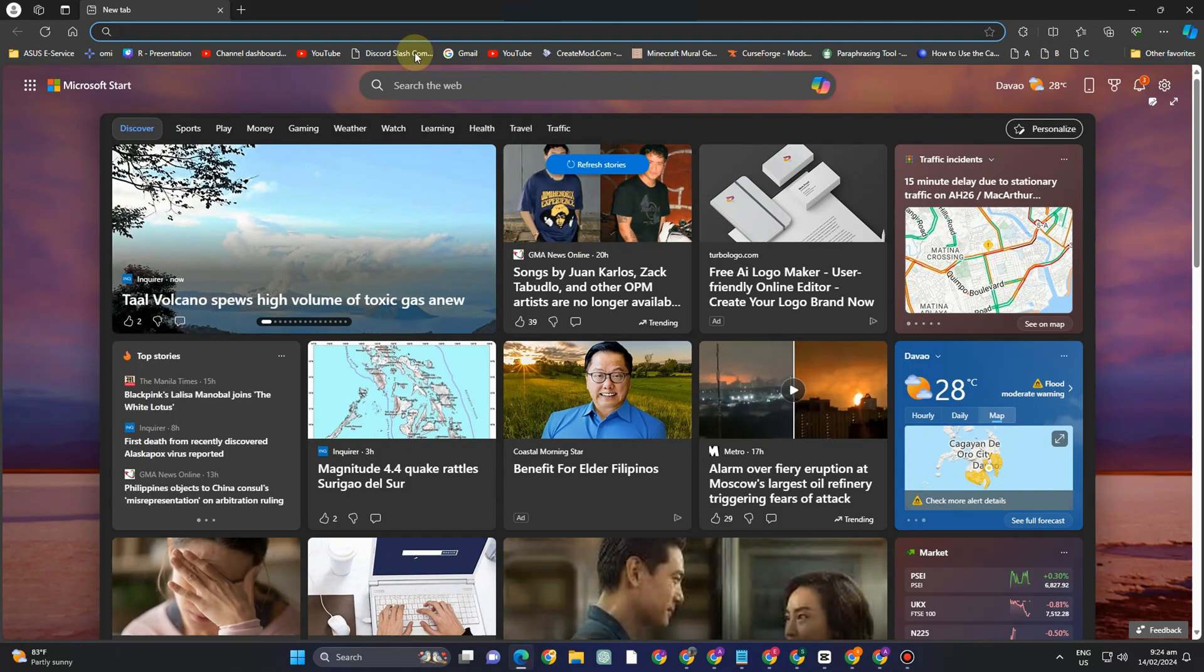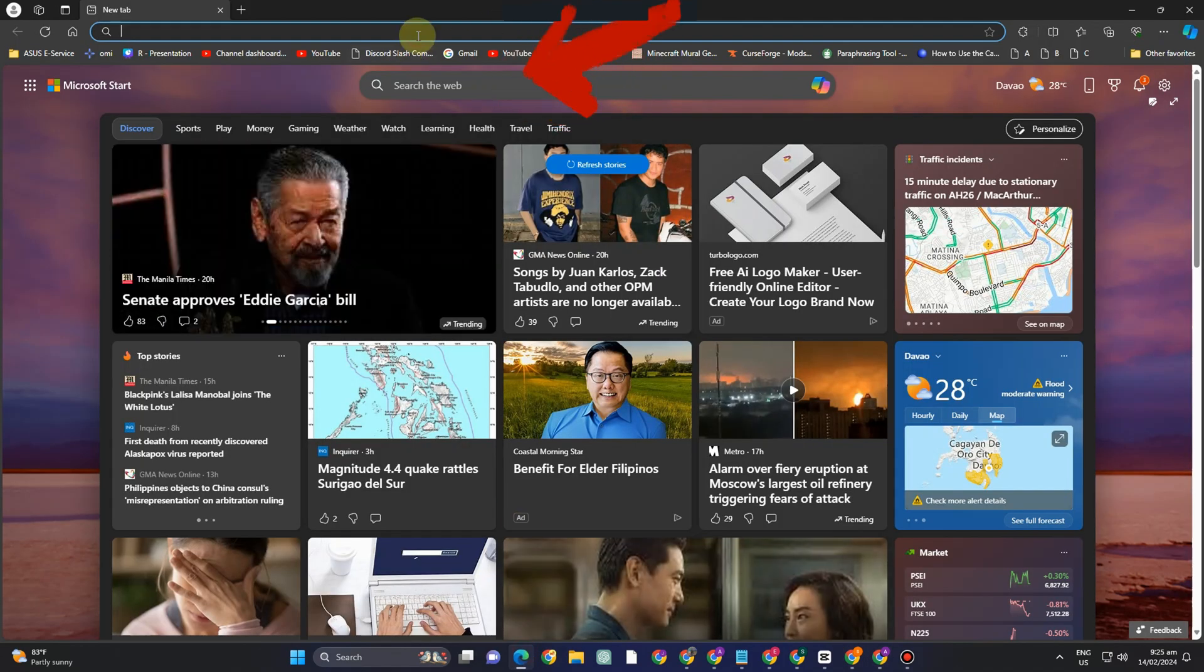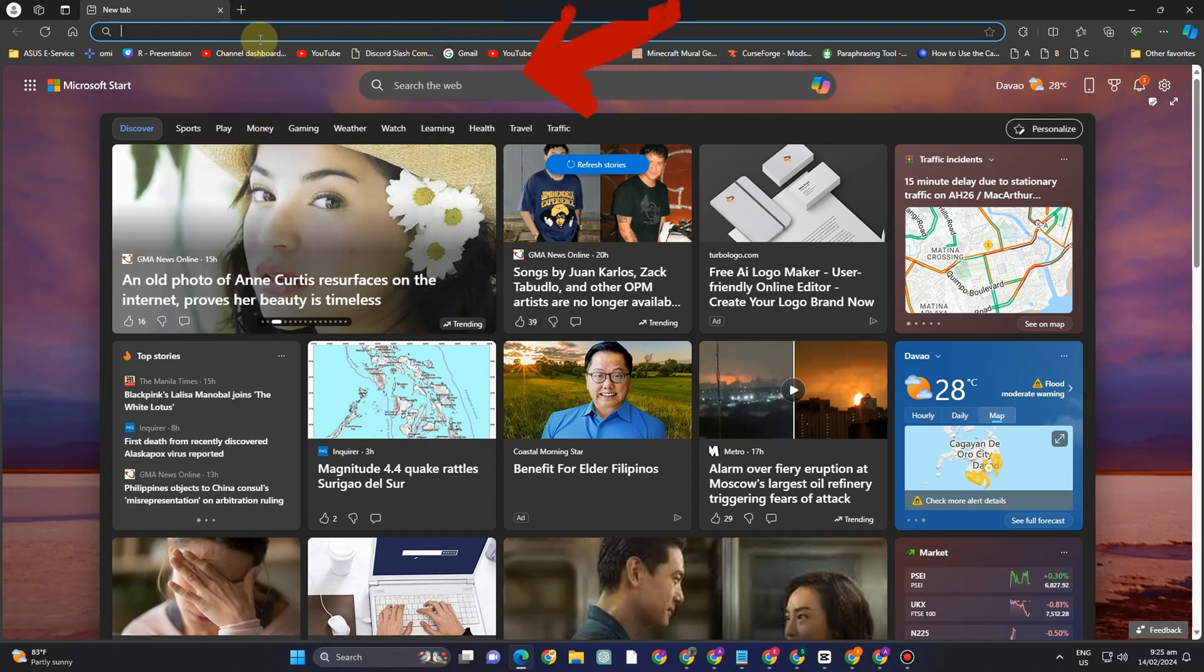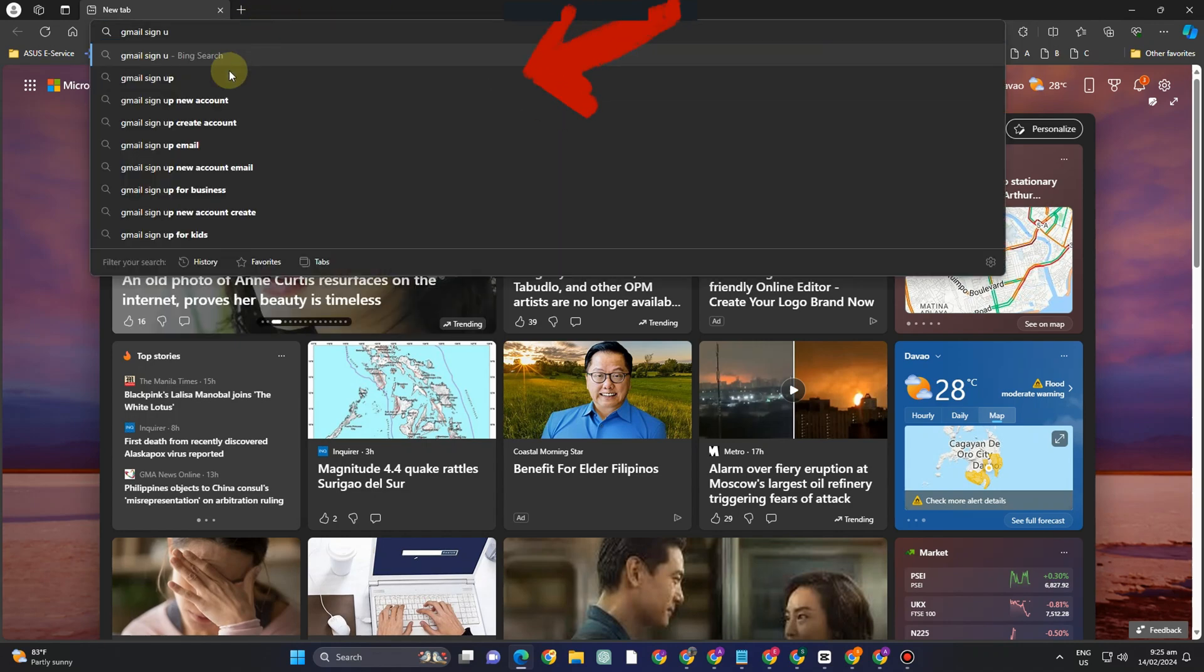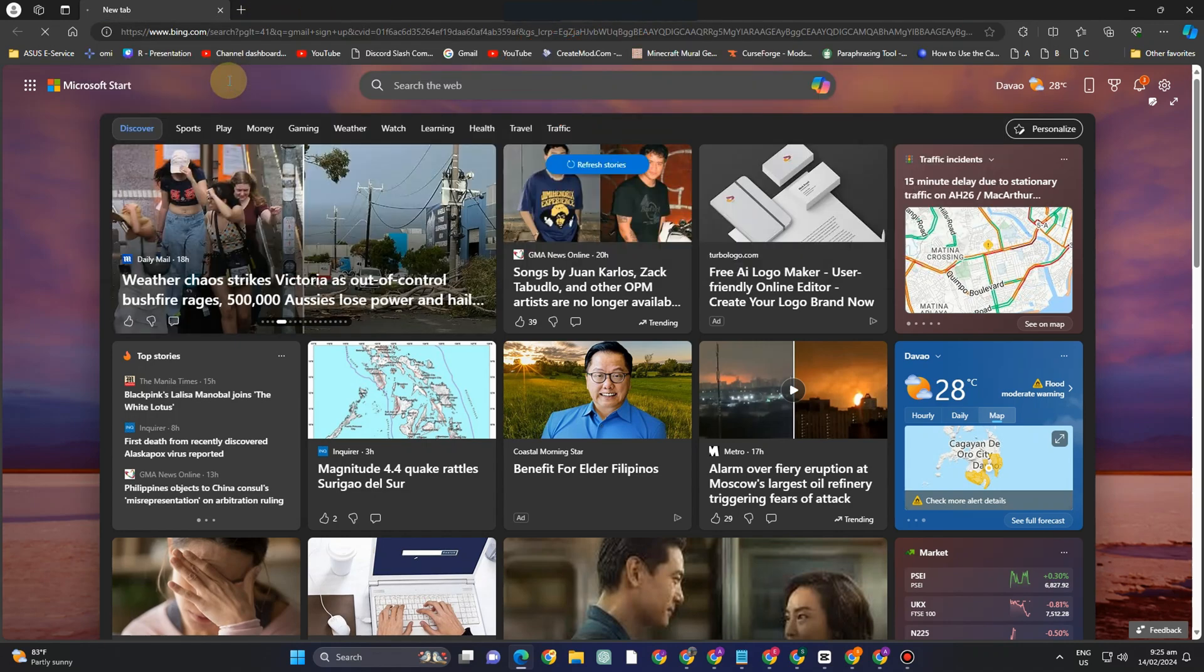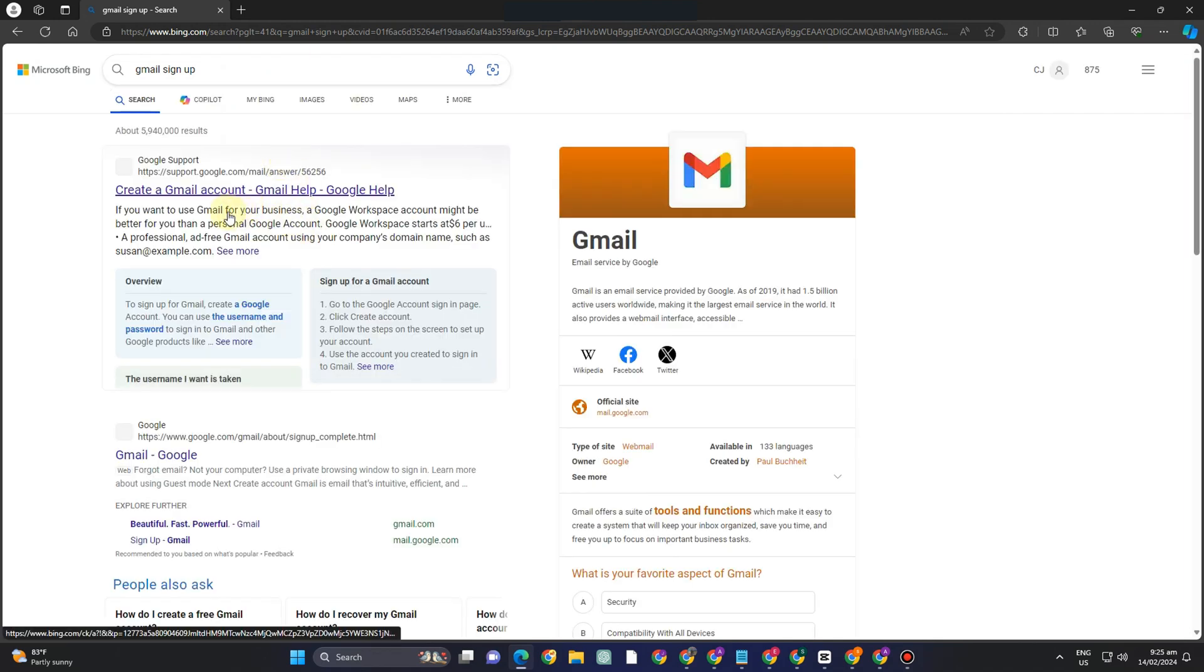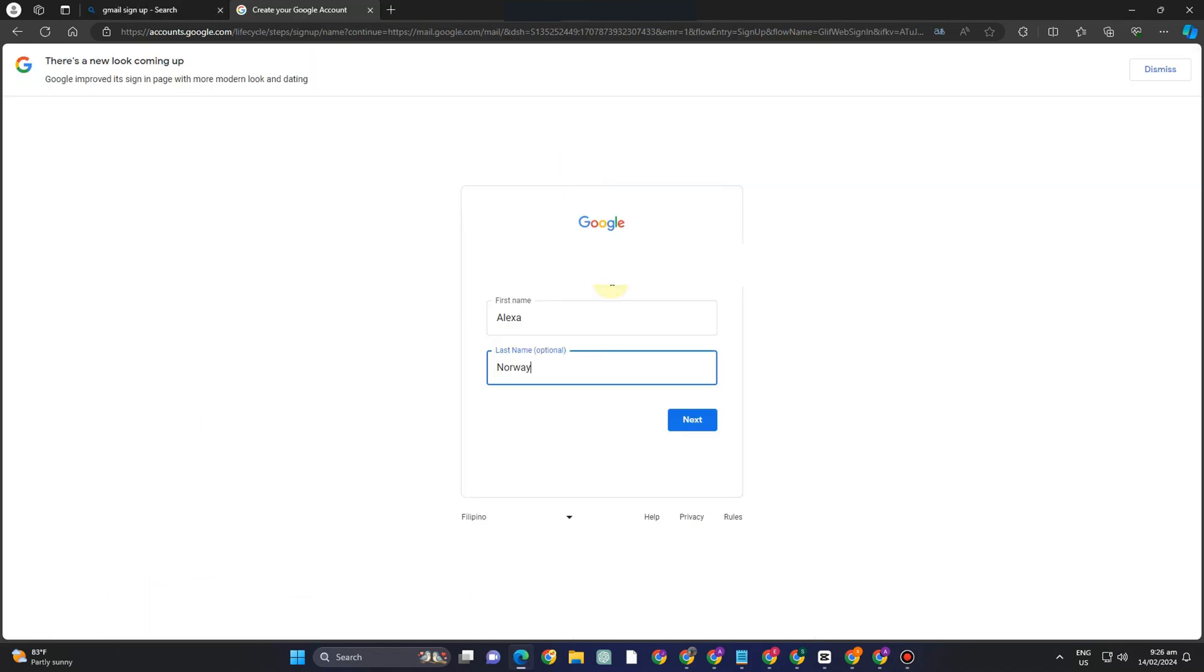Okay so still the same type Google sign up or Gmail sign up and then you will see options below and what you're going to do is to click this create a Gmail account or Gmail account Google.